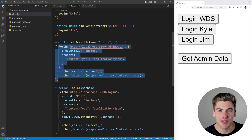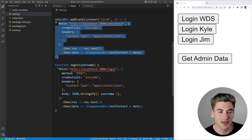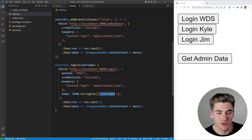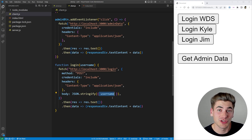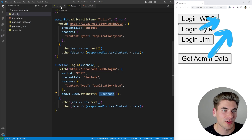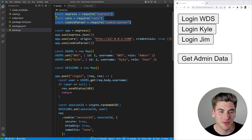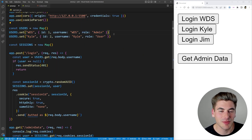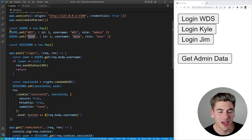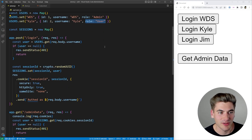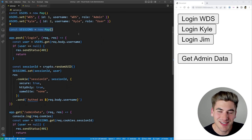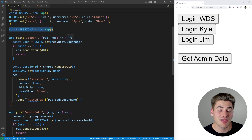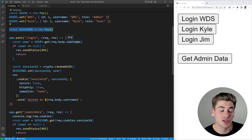We also have a button to get the admin data, which makes a fetch request to the admin data route on the server. These fetch requests are the requests being passed off to the server — when I try to log in, I'm making a request saying 'try to log this user in with this username.' There's no password authentication in this application. Now, jumping over to our server — this is where pretty much all the important code is. We have some setup code for CORS, and here we have our user database — a map that simulates our database of users. We only have two users: WDS, who is an admin, and Kyle, who is just a normal user.